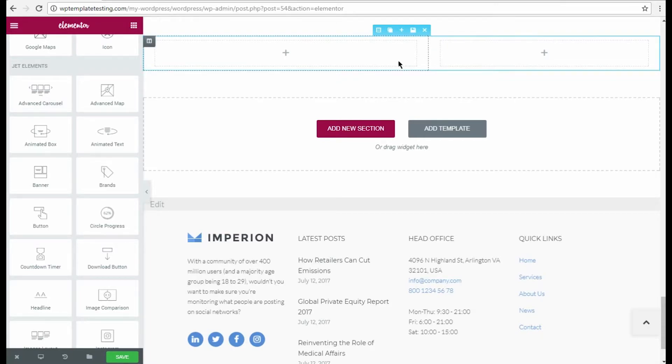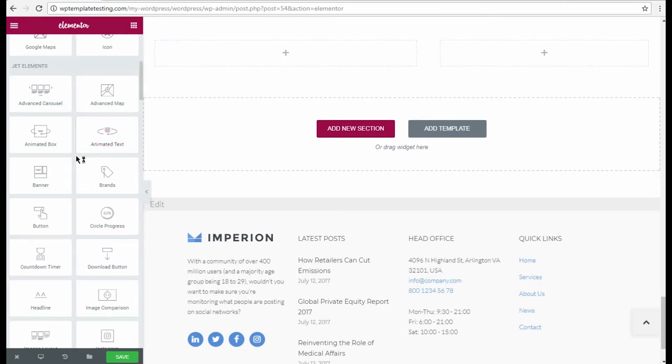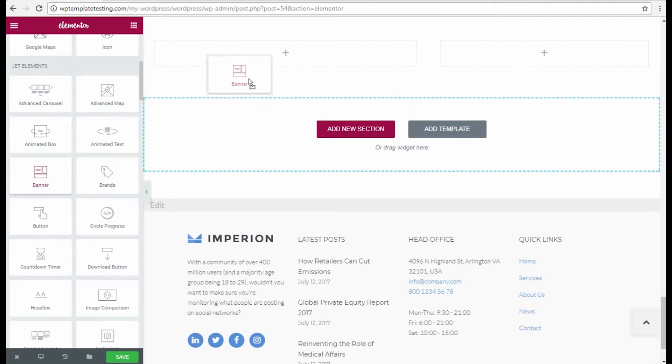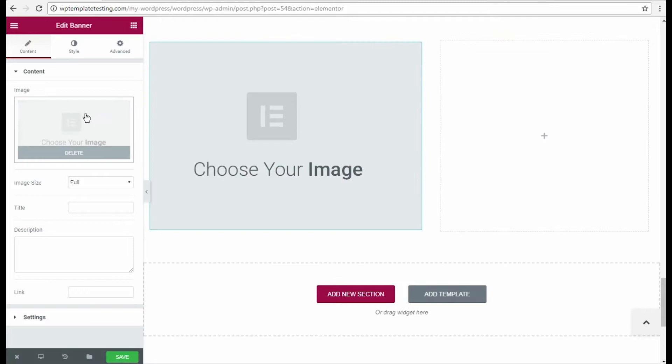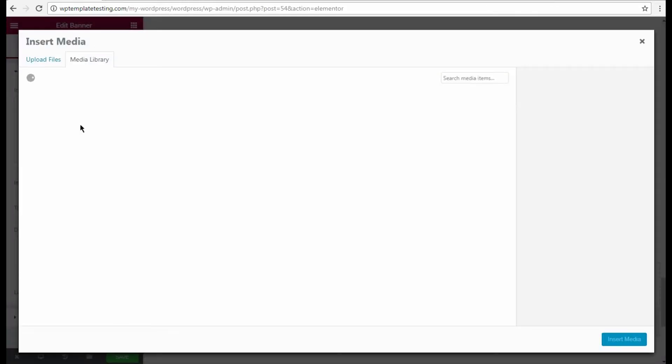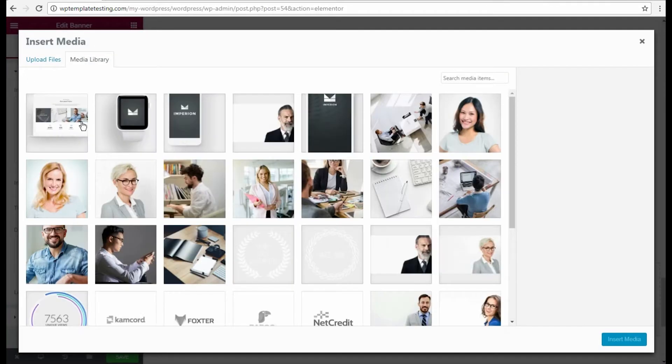Let's place the banner module to the first column. Click choose image to add an image to it. I selected one from the media library.